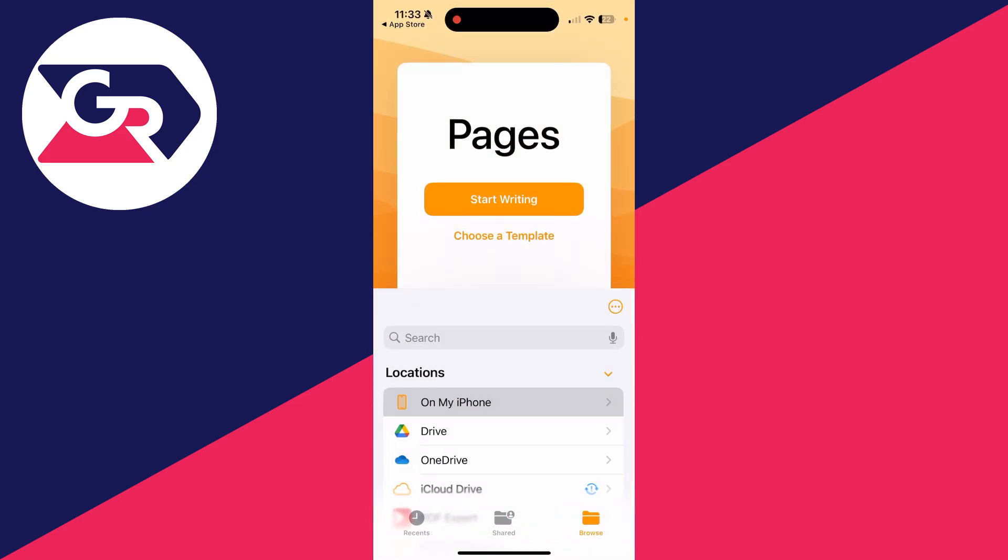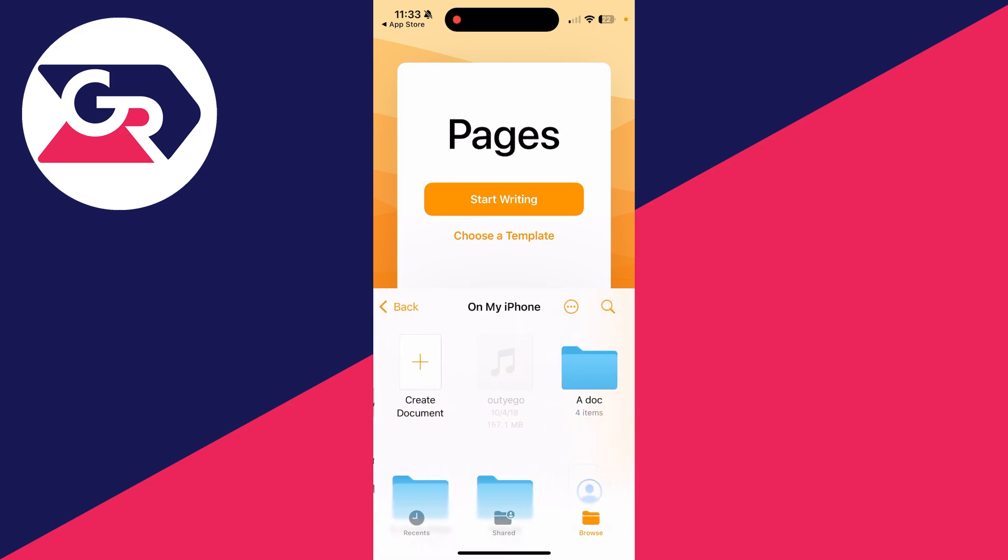Now go to the bottom right and you may need to tap the browse button a couple of times. Then locate the PDF.